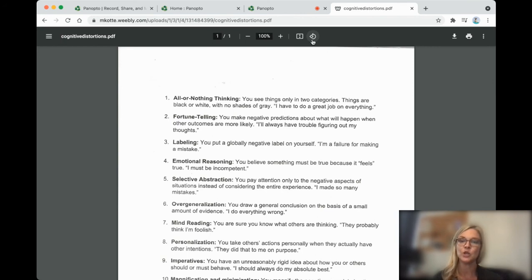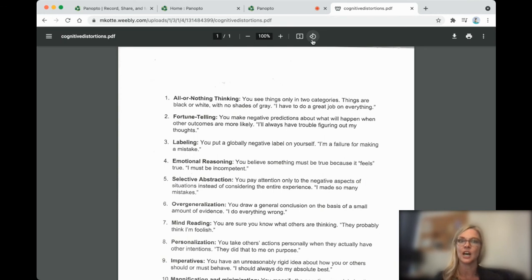Fortune telling. You make negative predictions about what will happen when other outcomes are more likely. I'll always have trouble figuring out my thoughts.